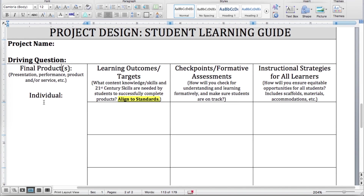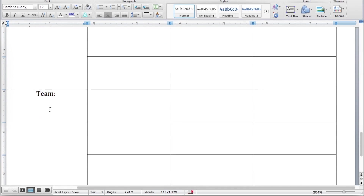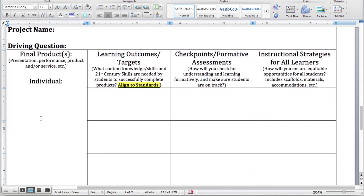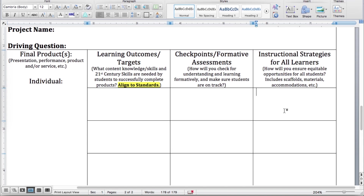For the student learning guide, make sure you plug in the individual product they're going to create and the team product they're going to do — what is their project, their product, what did they make? Whatever presentation, performance, product, or service they made as their final project, put it there. This is where you link all your stuff up. Put in your learning target and your standards. What formative assessments are you doing to make sure they meet these standards? And then how are you diversifying this for all of your students — how are you meeting any accommodations and different learning styles?